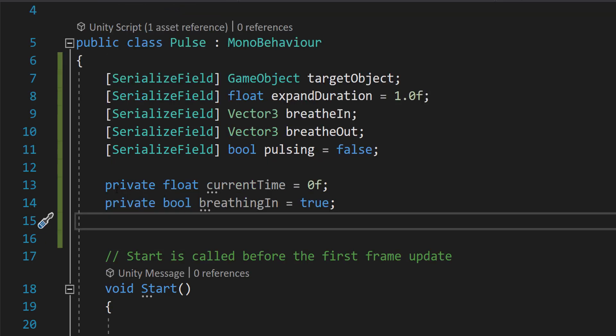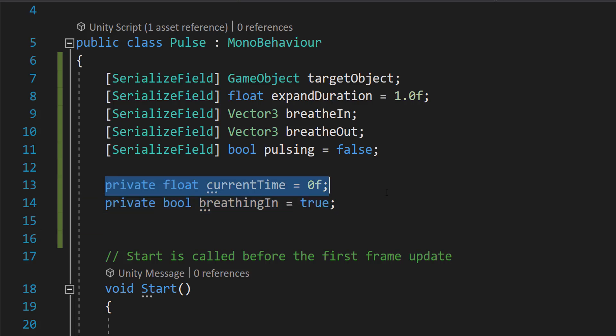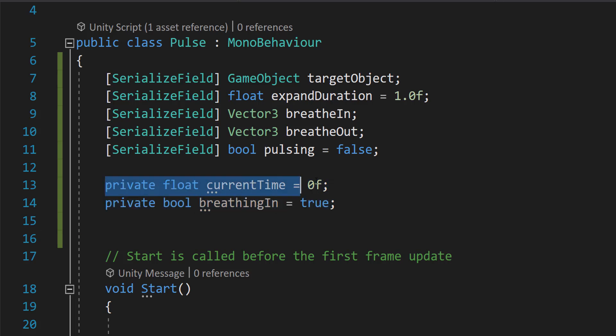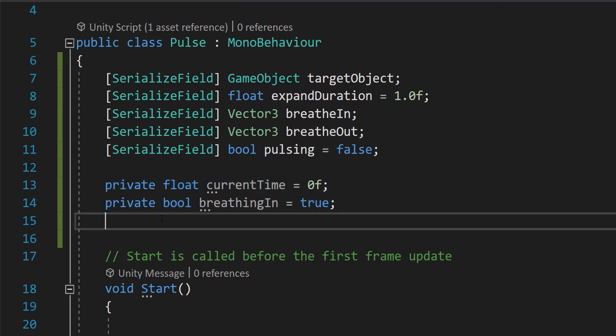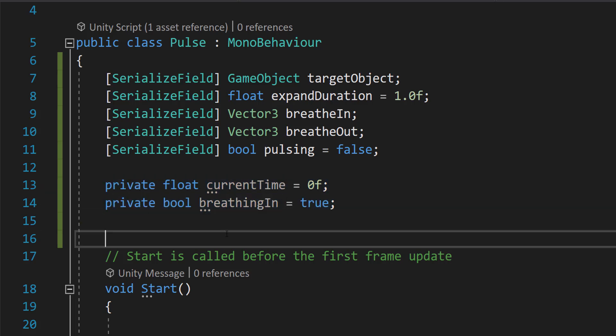After that, we're going to make two private variables, private float currentTime equals zero and private bool breathingIn equals true. So currentTime is a float to keep track of the time elapsed for the current pulse. And breathingIn is a boolean to determine if the object is currently expanding, which would be true, or contracting, which would be false.